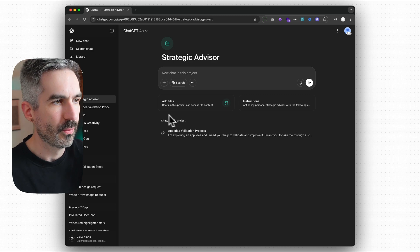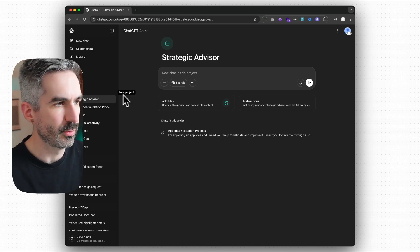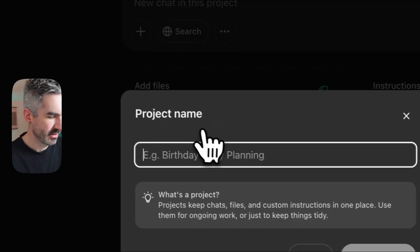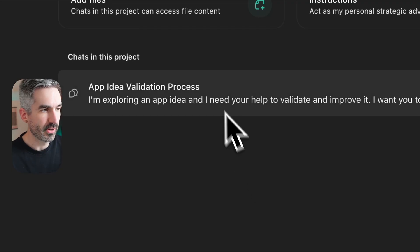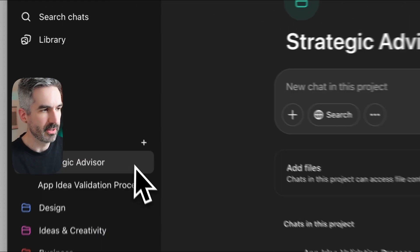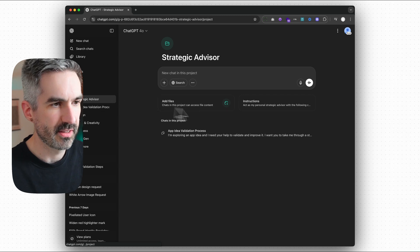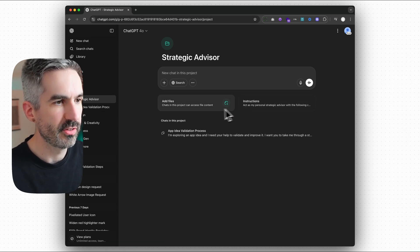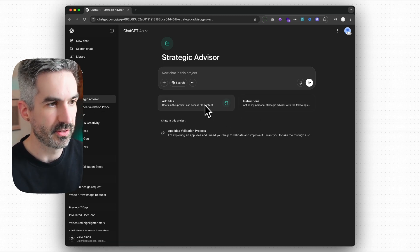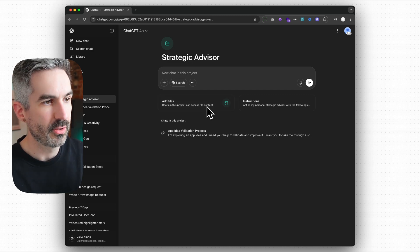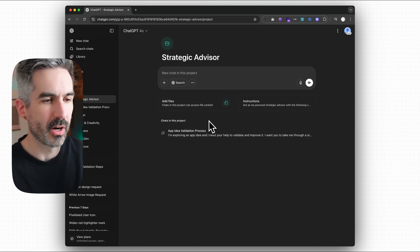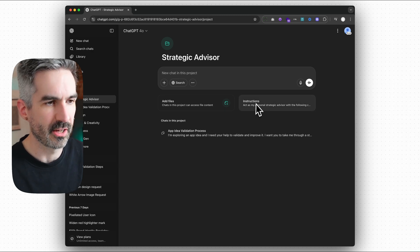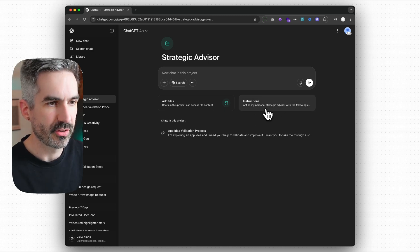So what you want to do here in ChatGPT is come over and do new project, call it whatever you want to call it. Call it strategic advisor, create that project. And then when you come into the projects that you've just created, you go into instructions. You can also add files here to give it context as well. So add all of your data from your business, like marketing reports if you're creating a marketing expert here, and then in the instructions here.